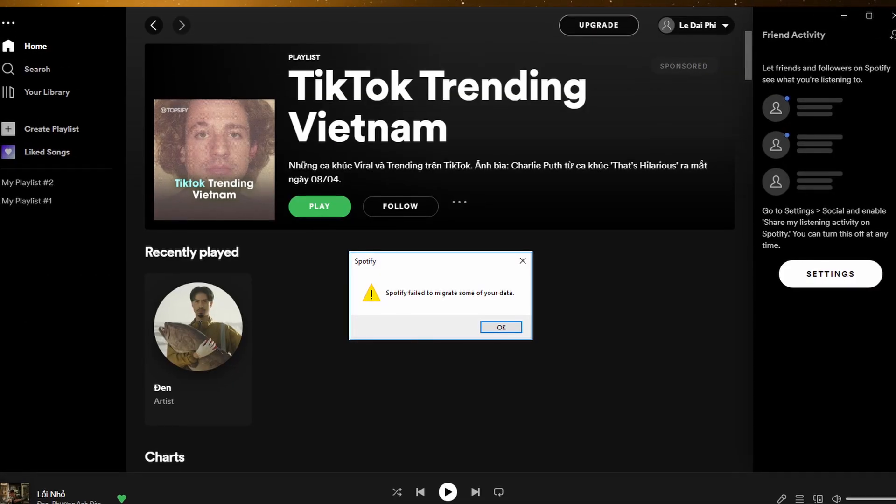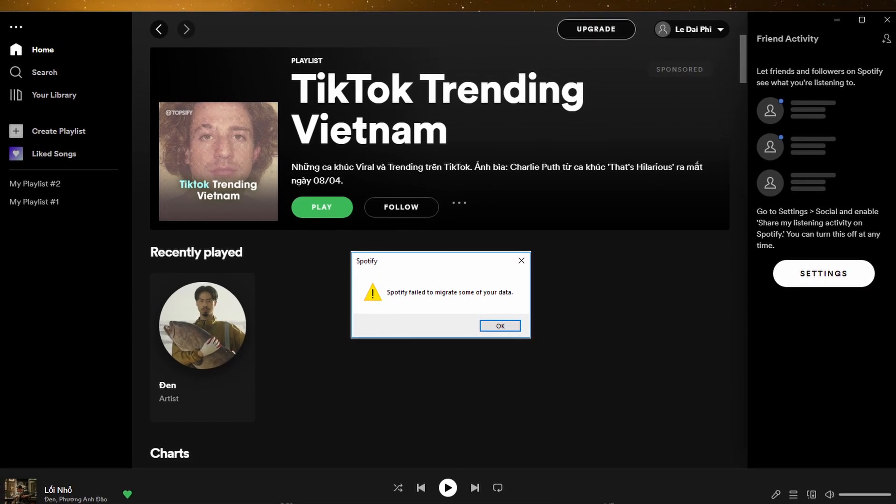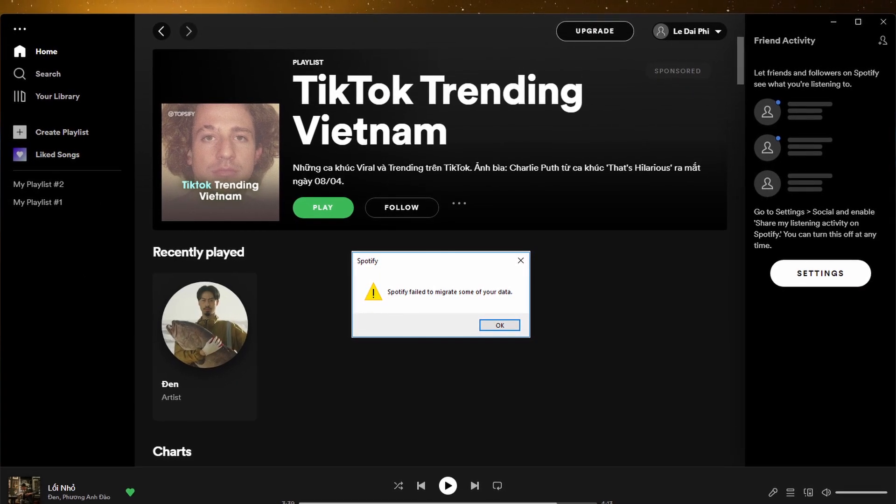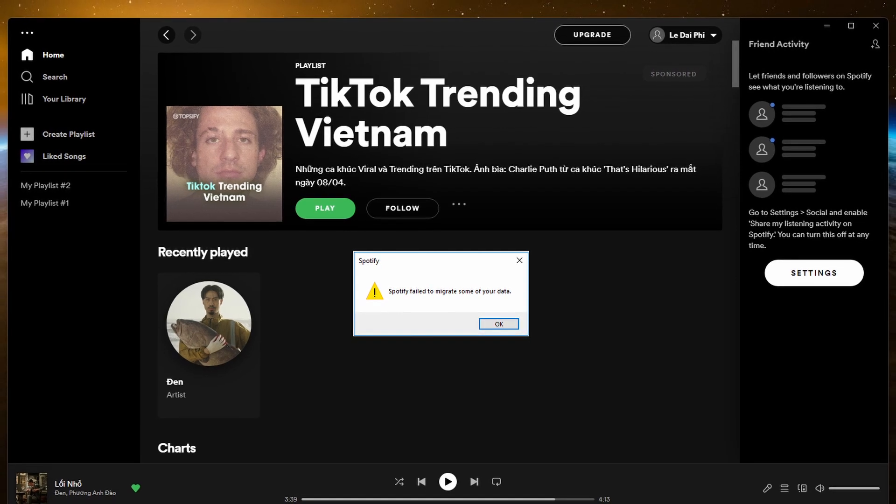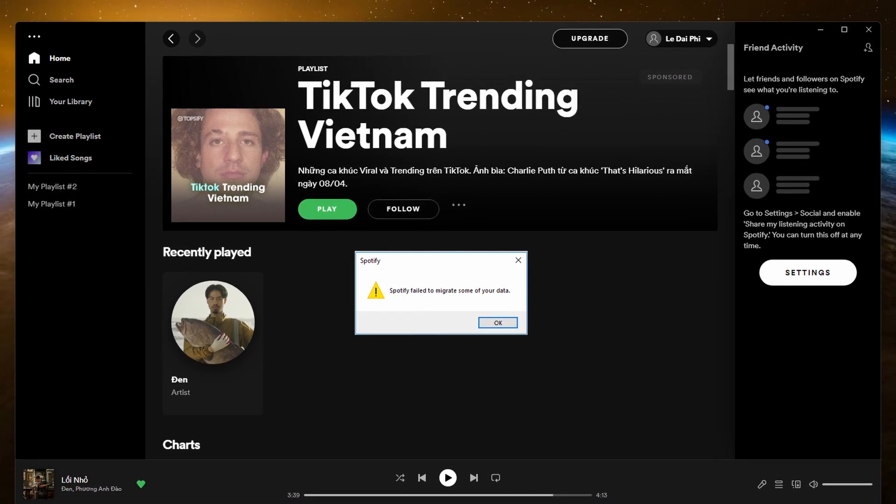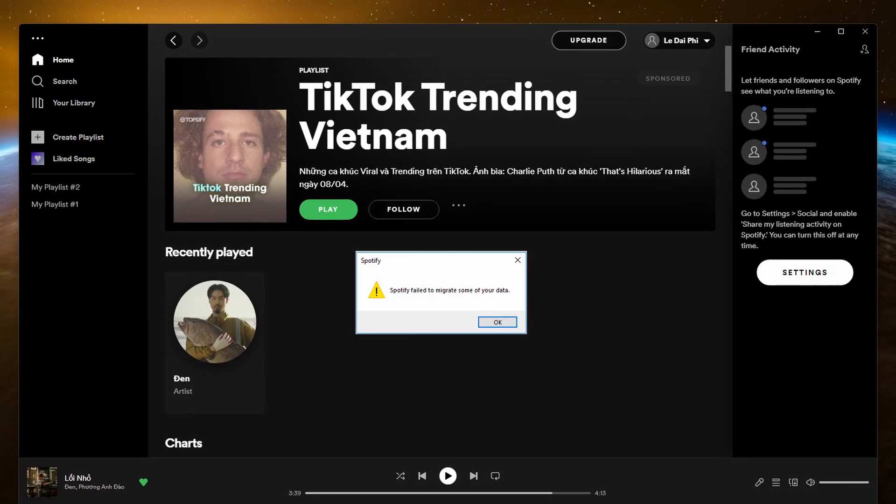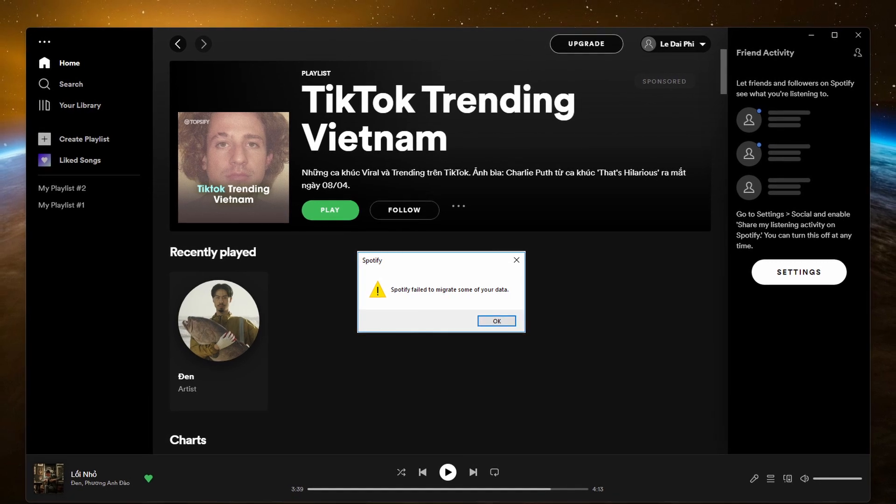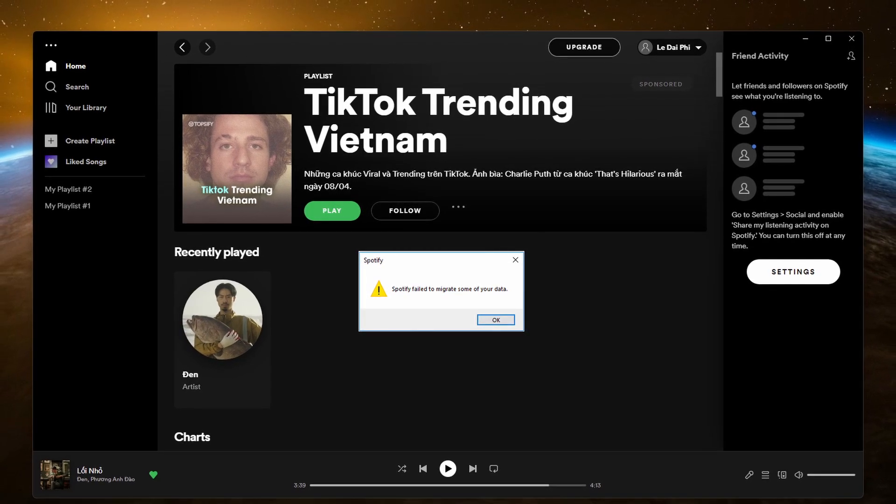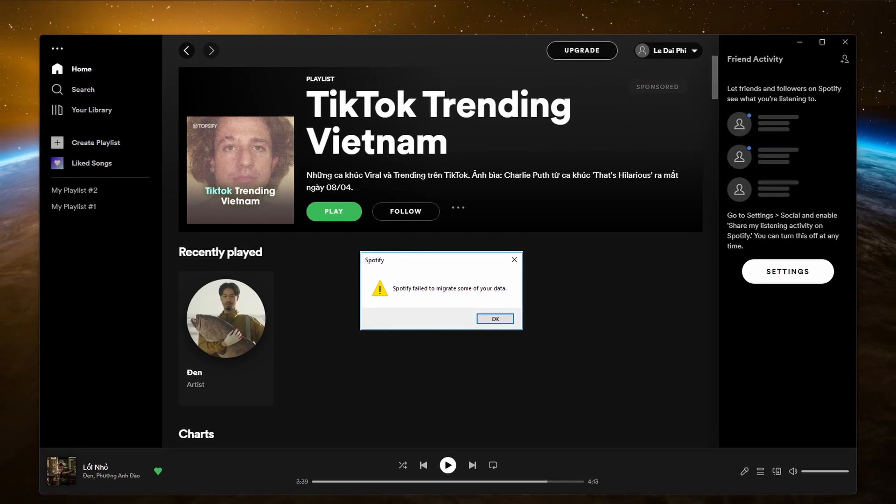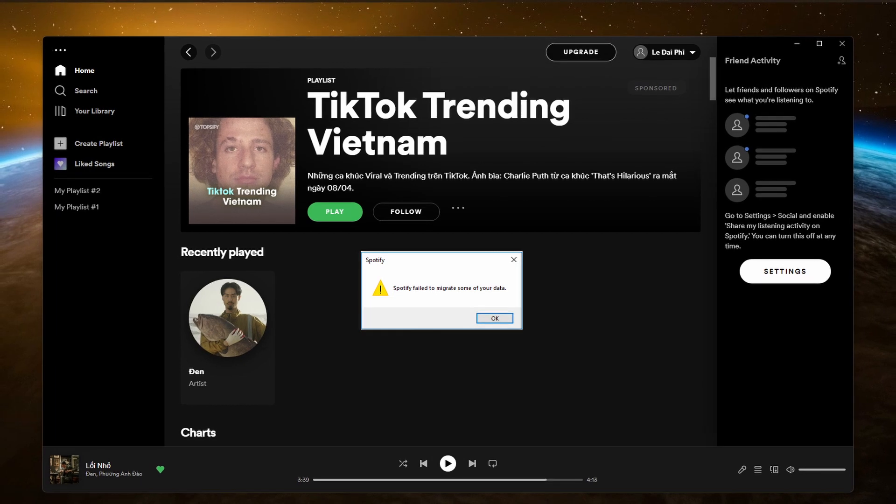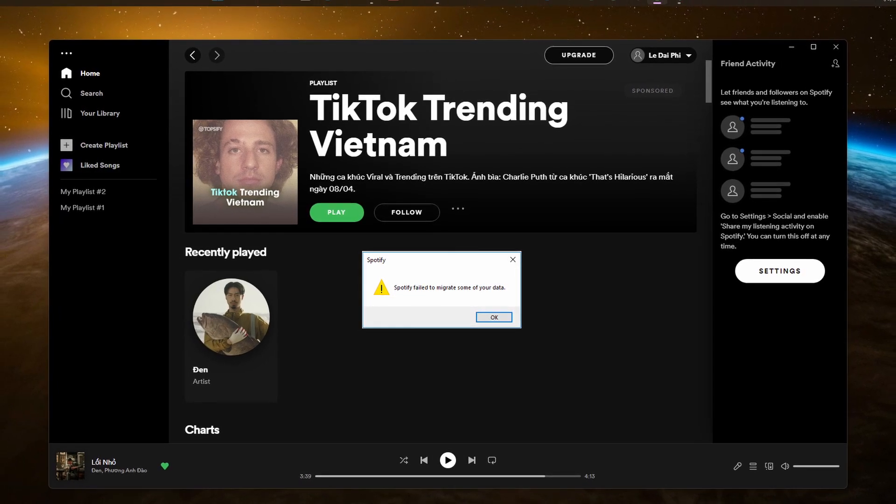Spotify is arguably the best music streaming software out right now and has no real-time competitor aside from SoundCloud. The error, 'Spotify failed to migrate some of your data,' is caused by errors in registry entries or a faulty installation which leads to not being able to transfer your data from one account to another.